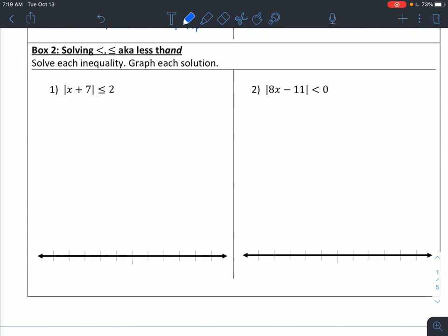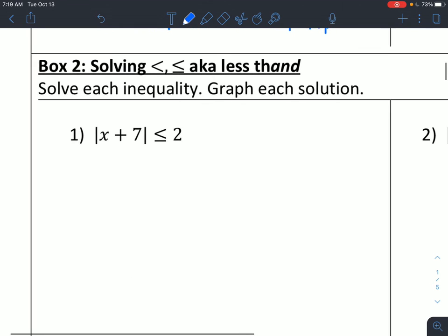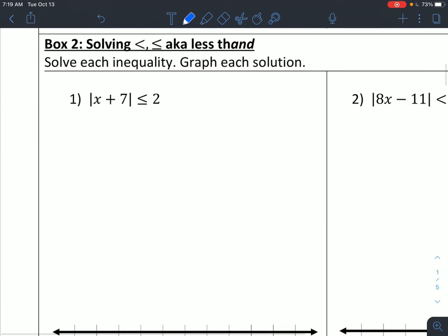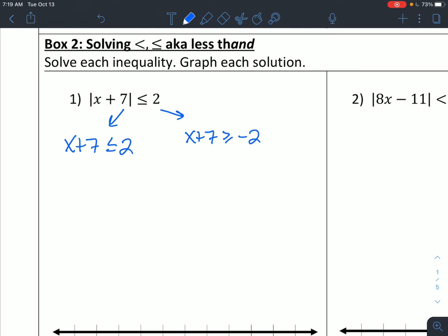For box two, we're looking at less than or less than or equal tos. If I'm doing absolute value of x plus 7 is less than or equal to 2, when I do my two branches like I always do for absolute values, I keep my x plus 7 the same — keep, keep my inequality, keep my number. And then over here, x plus 7, flip, flip. So x plus 7 could be less than or equal to 2, and x plus 7 could be greater than or equal to negative 2.